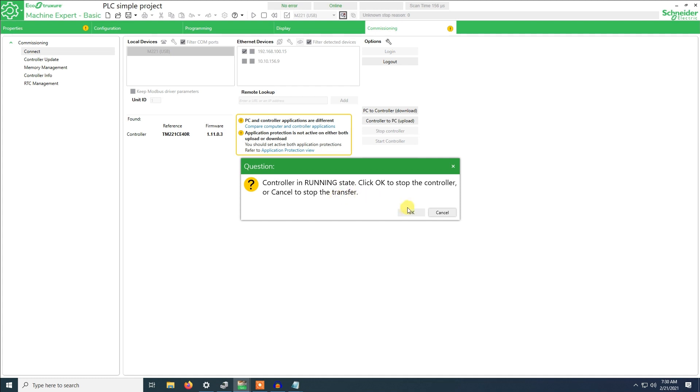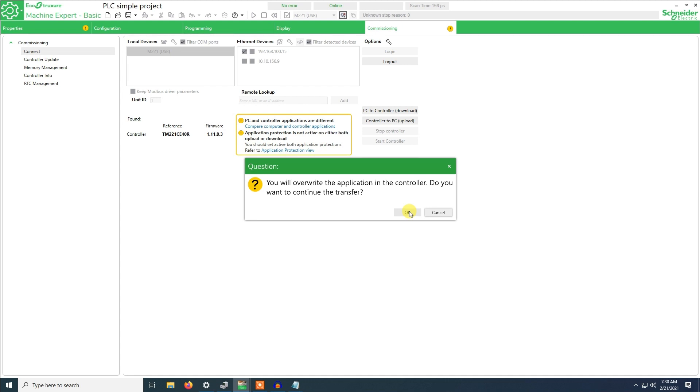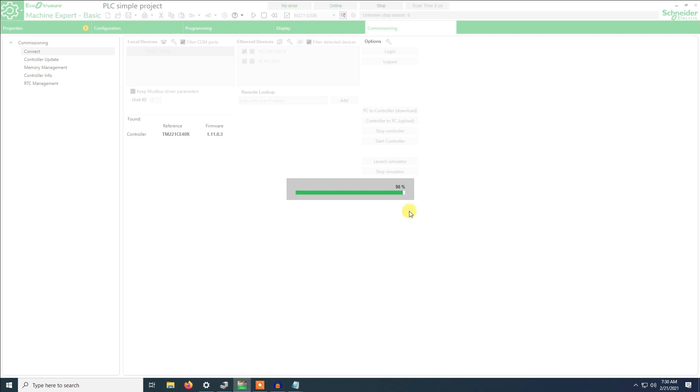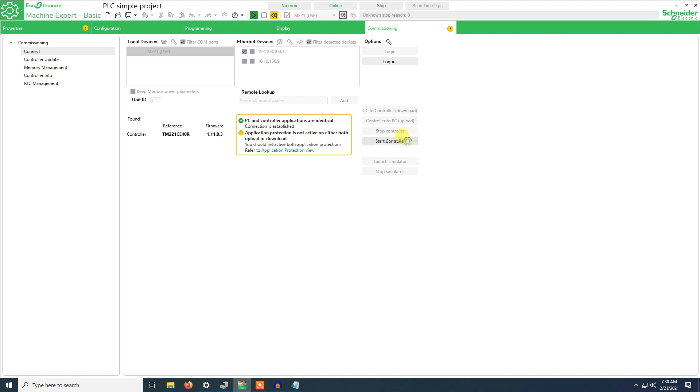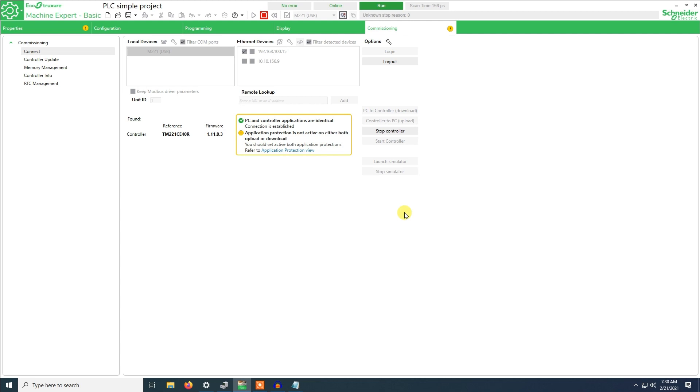The controller is already running the previous program but the difference is we have set a new IP address. This will override the program. We will click OK.